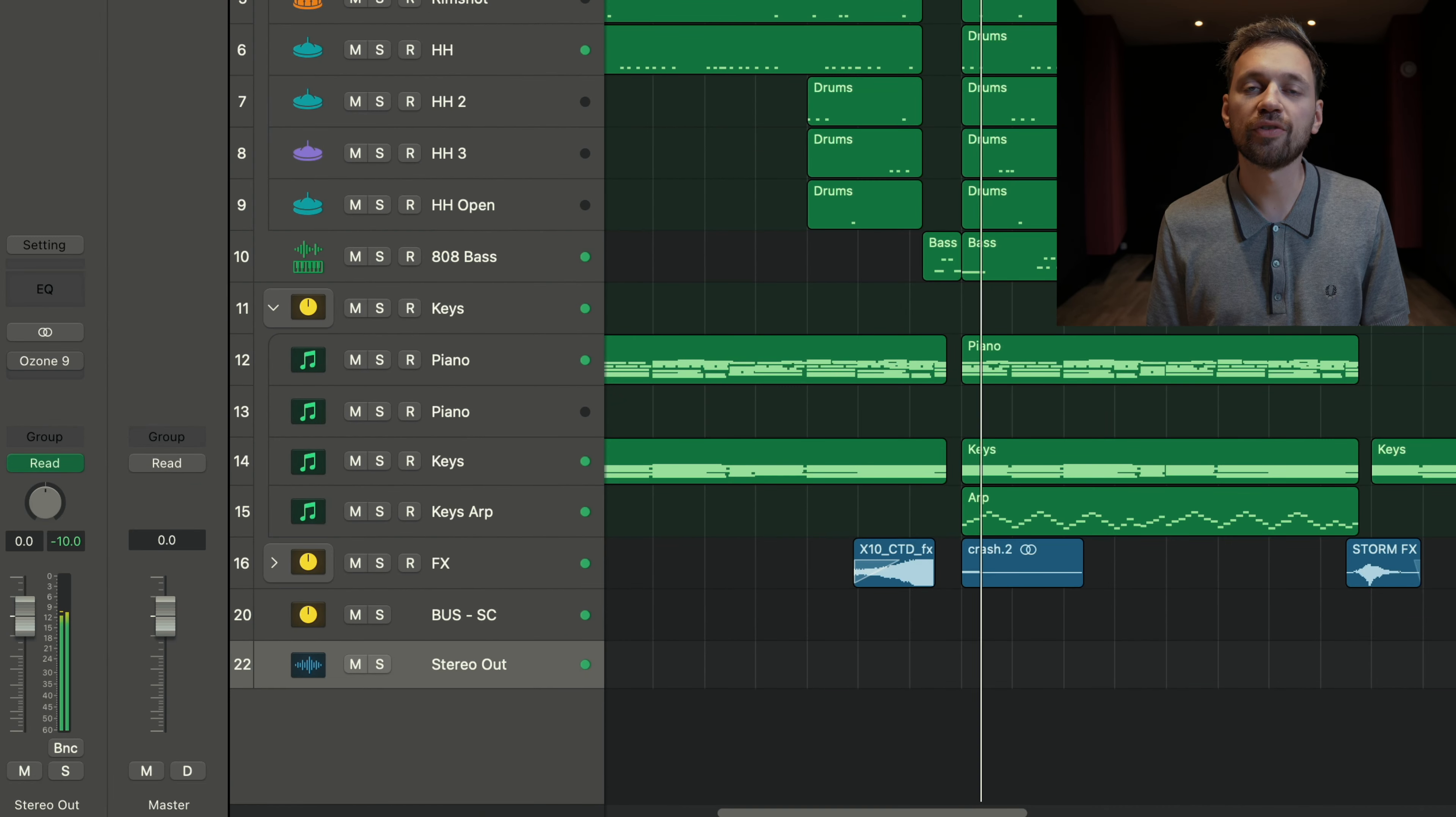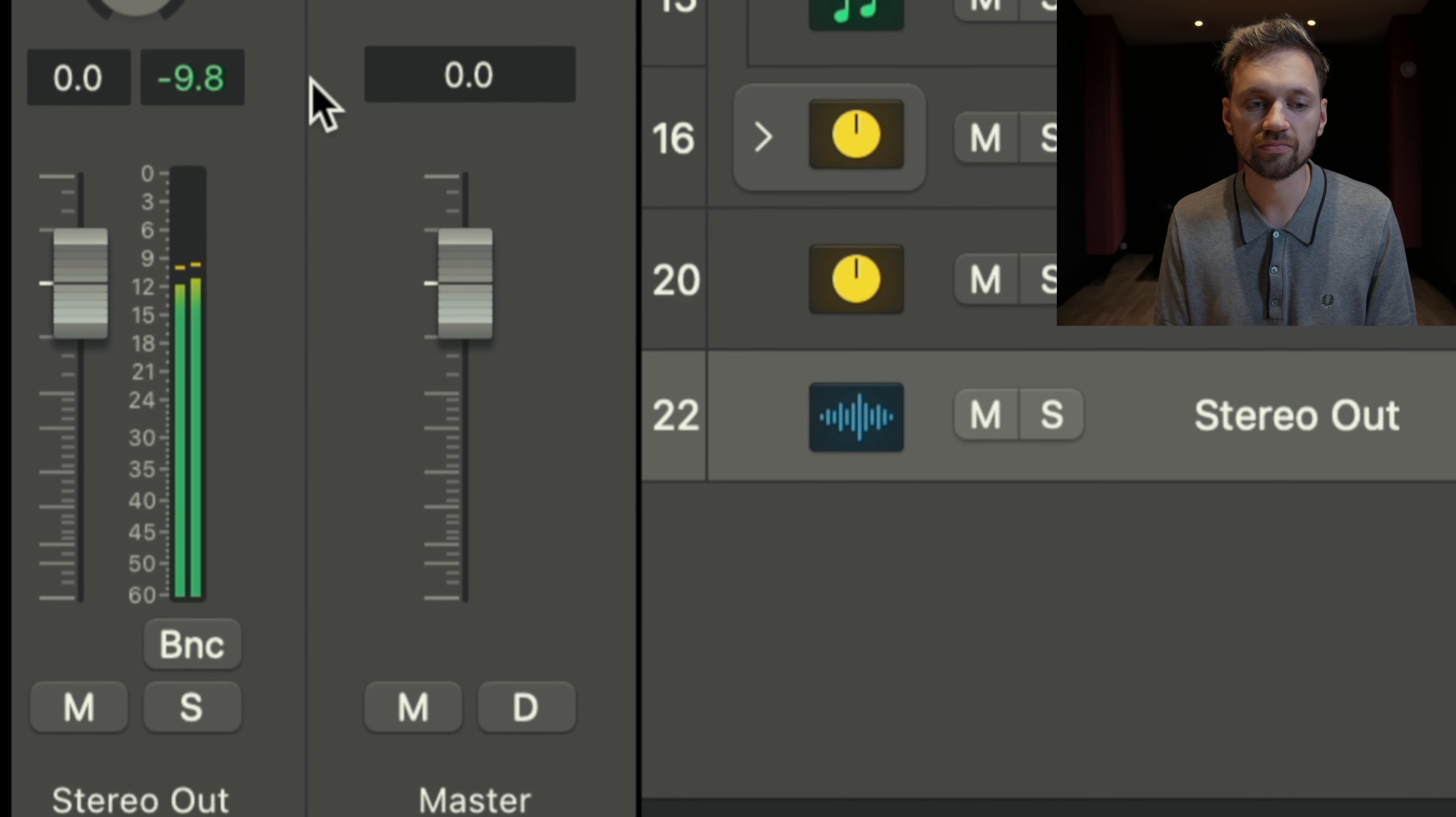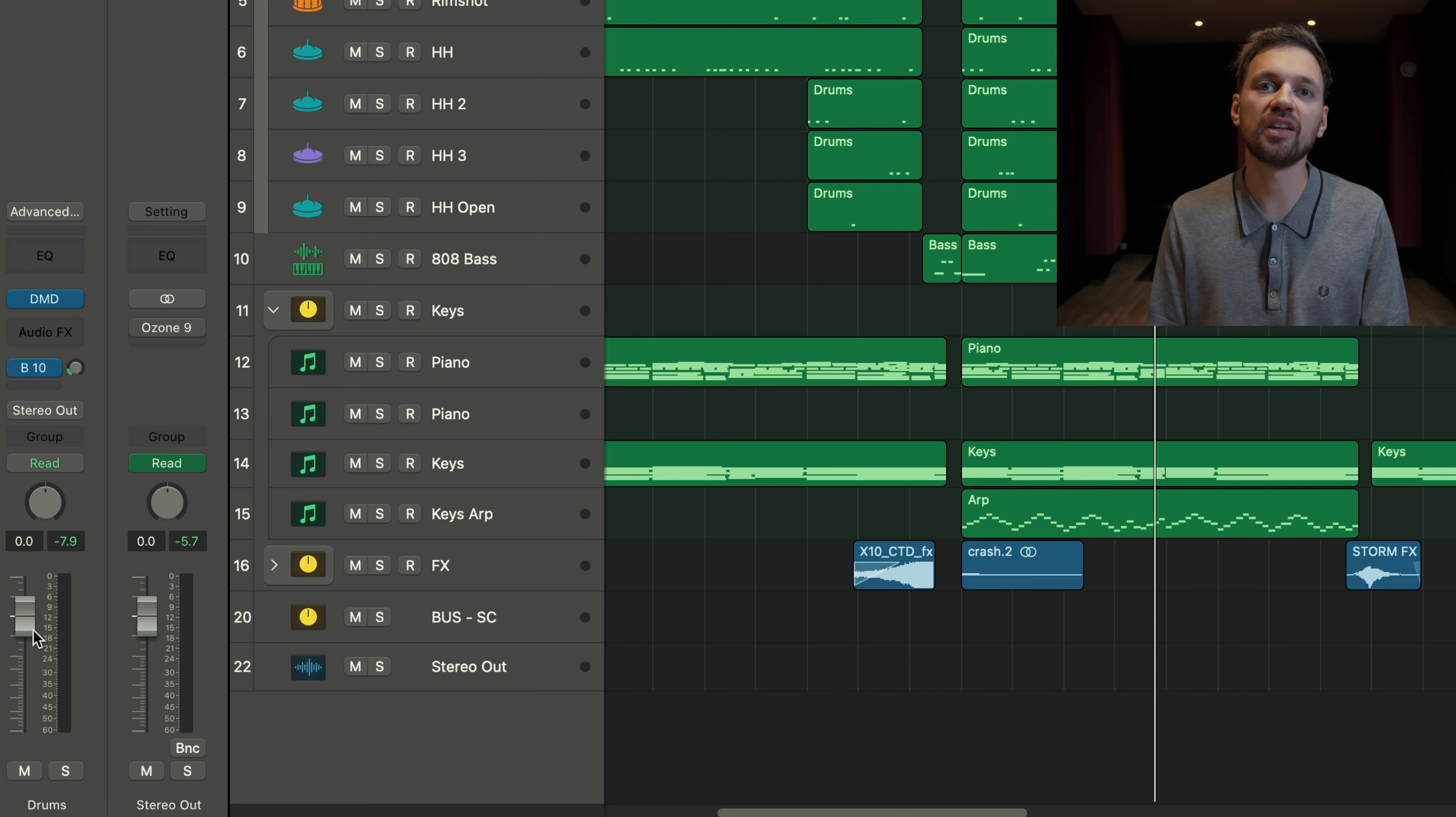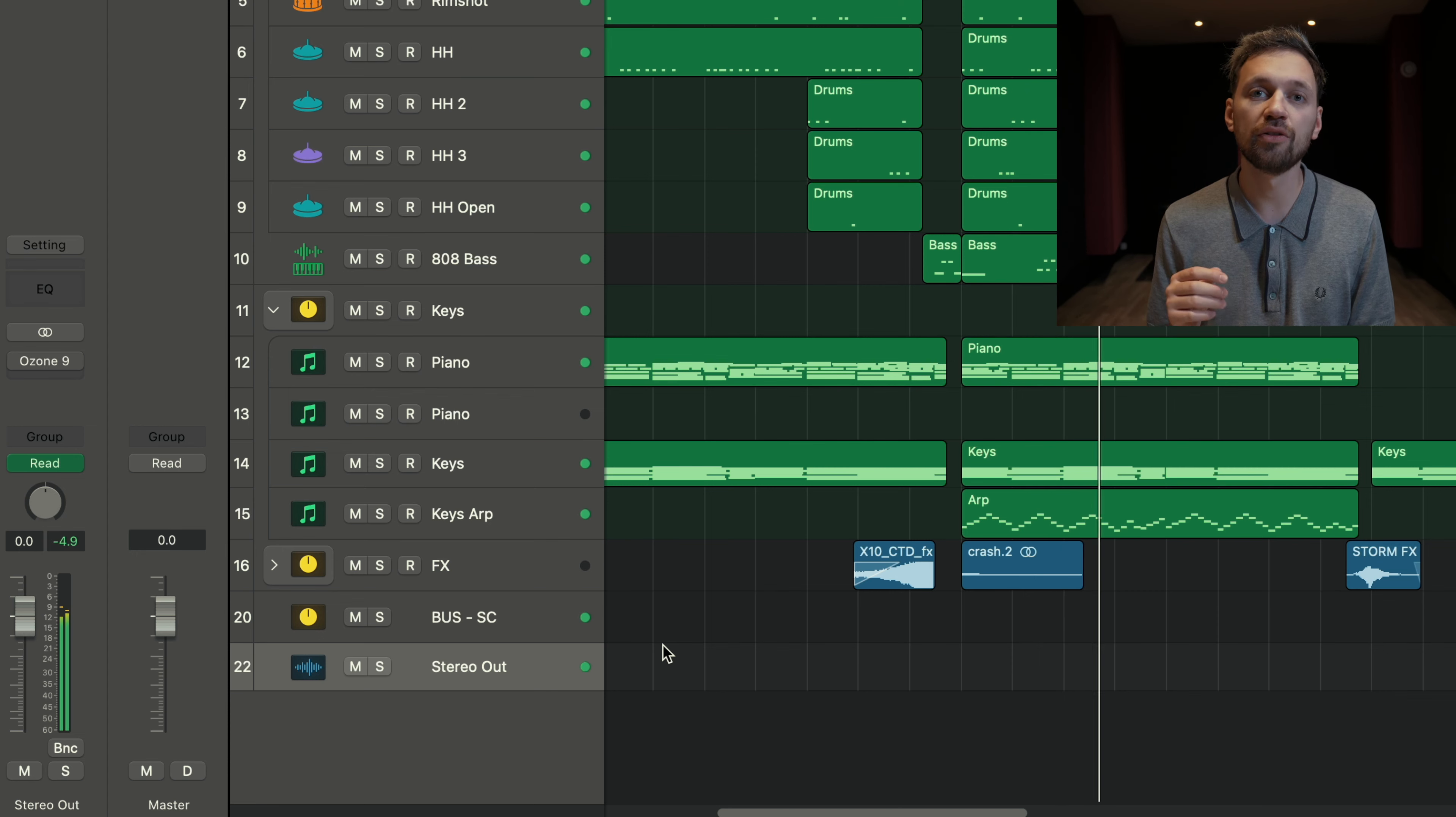One very important thing for mastering is that you always want to hit below zero dB. You never want to go on the red and you never want to hit zero dB. Don't worry too much if your beat is not super loud just yet. That's what you'll do at the final step, which is the mastering step. When you're happy with your balance, you've adjusted the volumes, you can move on to step number three.